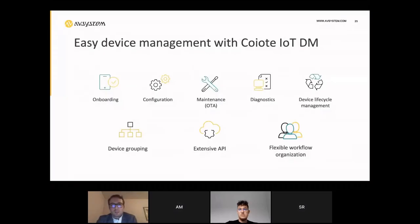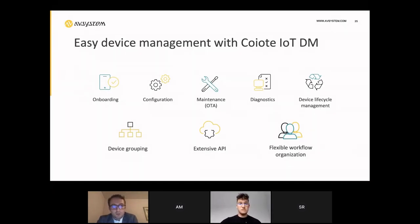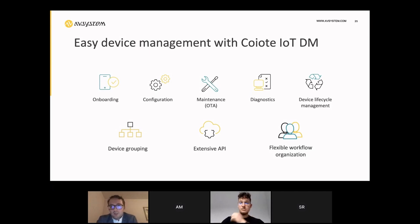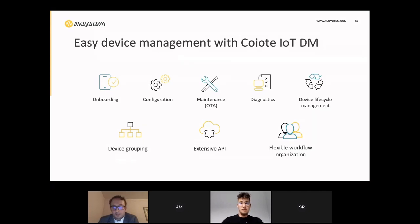To sum it up: Coyote DM offers easy device management where all functionalities of onboarding, configuration, over-the-air services, diagnostics, and lifecycle management are already available. These are enriched with capabilities of grouping, extensive API, and very flexible workflow organization that allow you to tackle any problem your solution might face. This is all we have prepared today in terms of presentation and demonstration, and now we encourage everyone to ask questions.